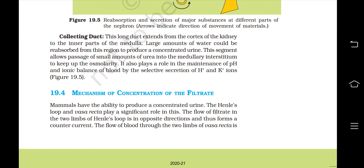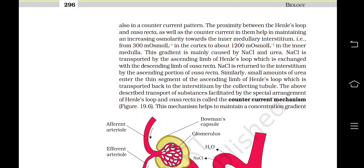Mechanisms of concentration of the filtrate: Mammals have the ability to produce a concentrated urine. The Henle's loop and Vasa recta play a significant role in this. The flow of filtrate in the two limbs of Henle's loop is in opposite directions, thus forming a counter current. The flow of blood through the two limbs of Vasa recta is also in a counter current pattern. The proximity between the Henle's loop and Vasa recta, as well as the counter current in them, helps in maintaining an increasing osmolarity towards the inner medullary interstitium — that is from 300 milliosmol per litre in the cortex to about 1200 milliosmol per litre.